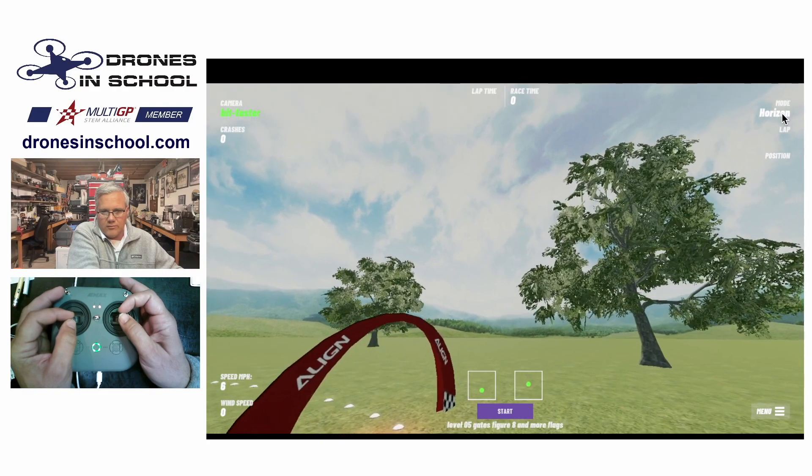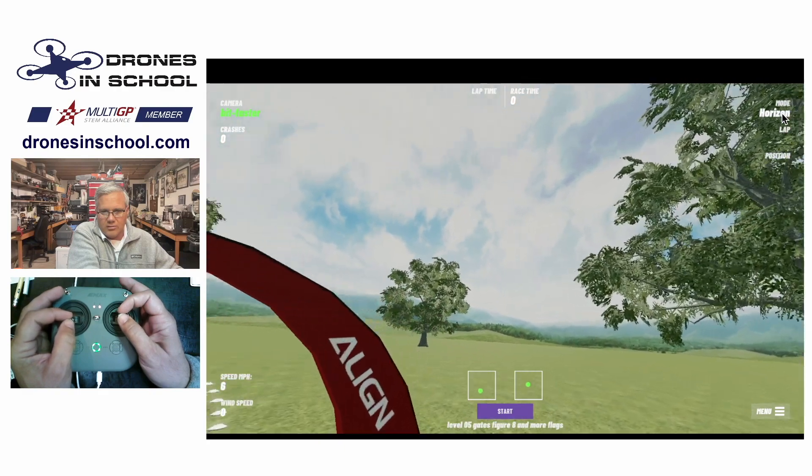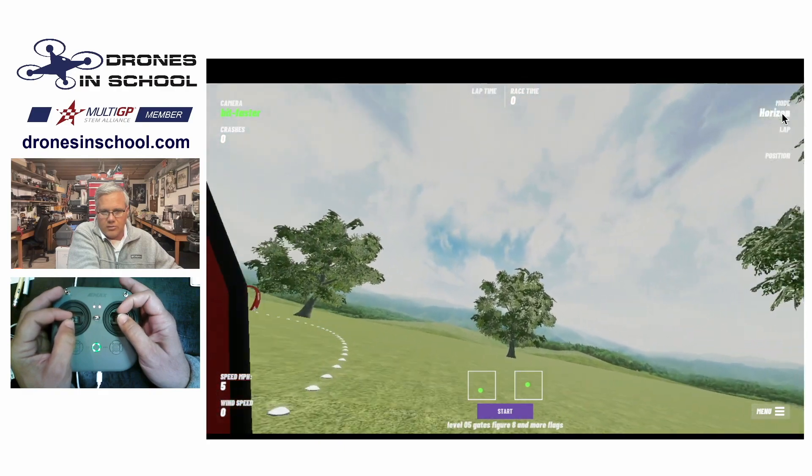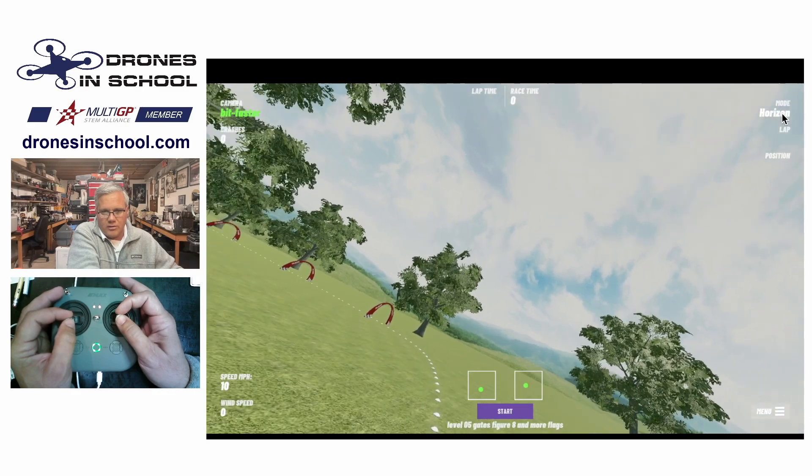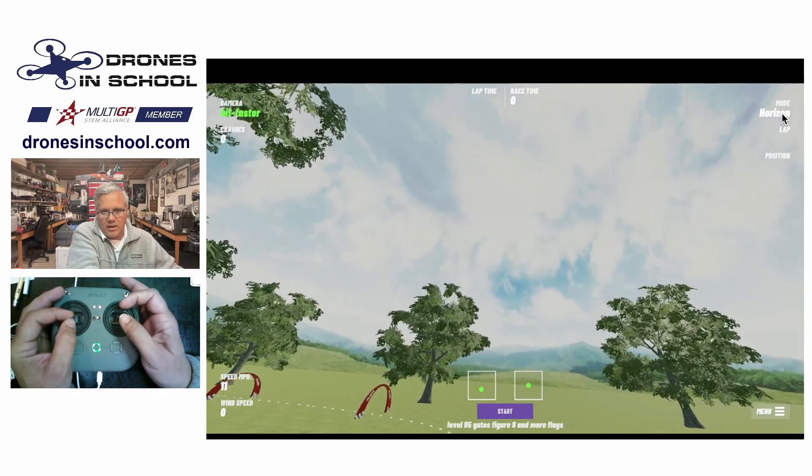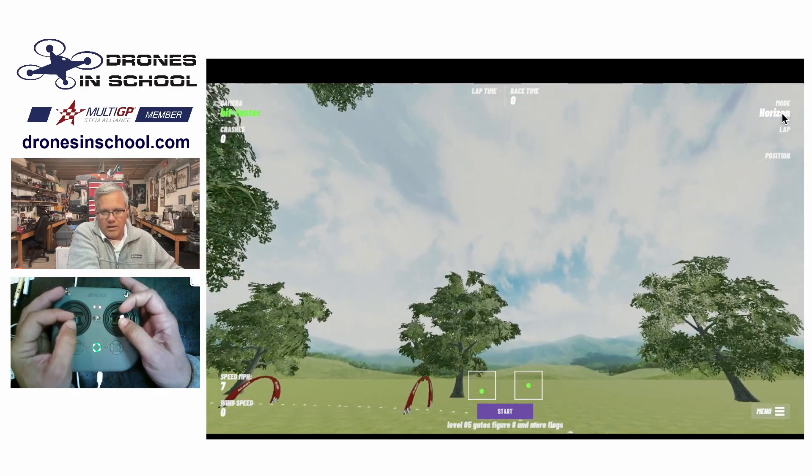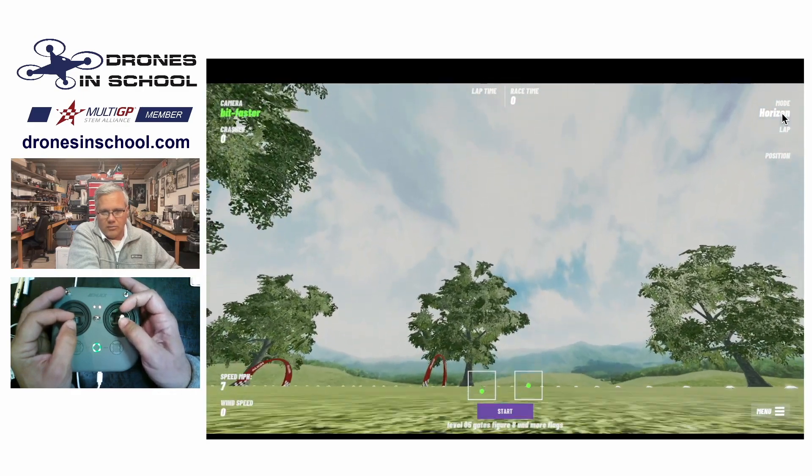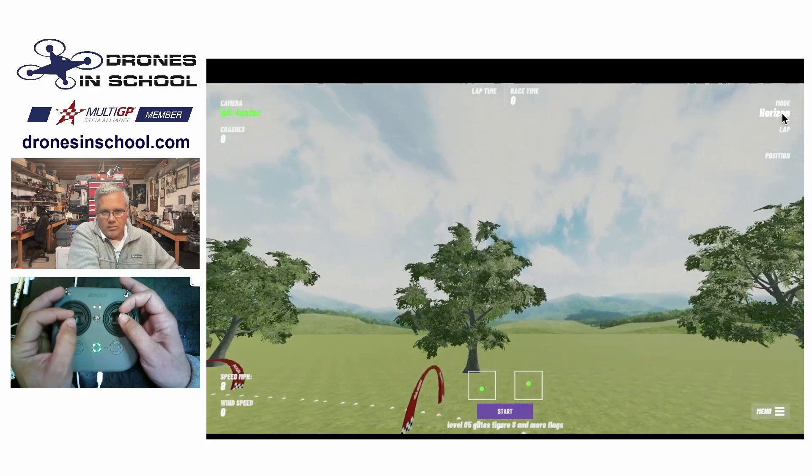So I can fly around. I'm just going to kind of fly around here a little bit. I'm not really flying the course. Just kind of show you if I roll and I let go, it will auto level. So that auto level is in horizon mode.